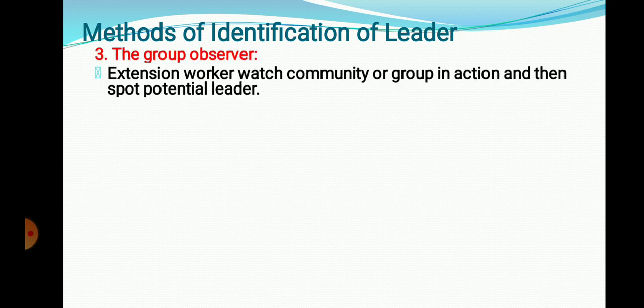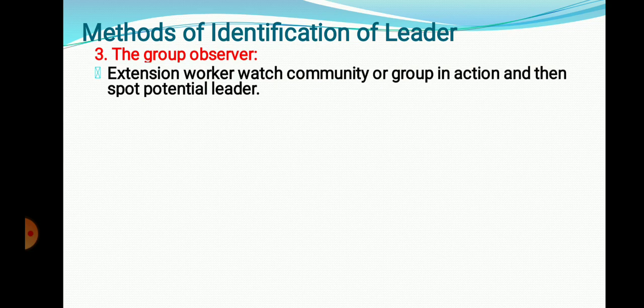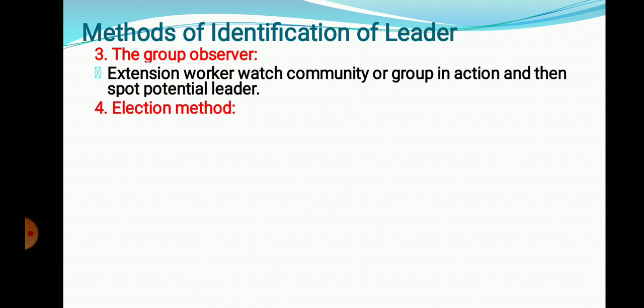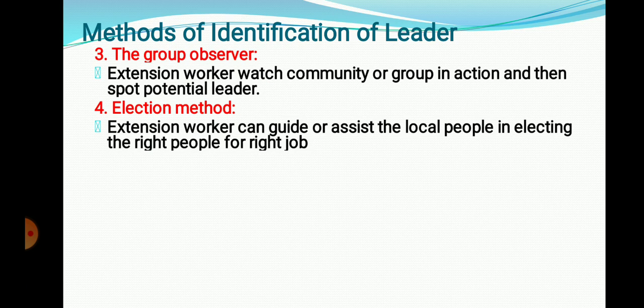The third method is the Group Observer method. The extension worker watches the community or group in action to search for potential leaders. By observing how members act and carry out activities in the village, the extension worker is able to spot the potential leader — the person who comes forward, takes responsibility, and does the work.